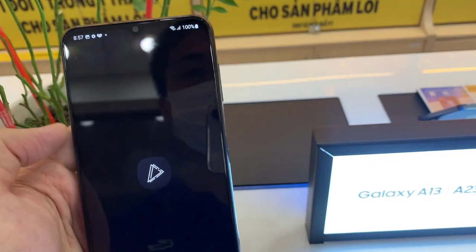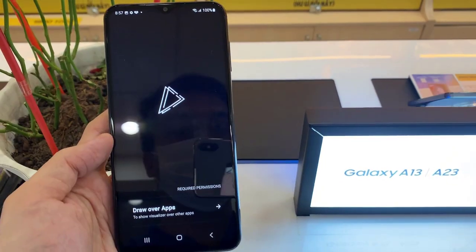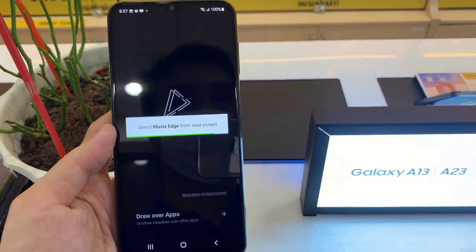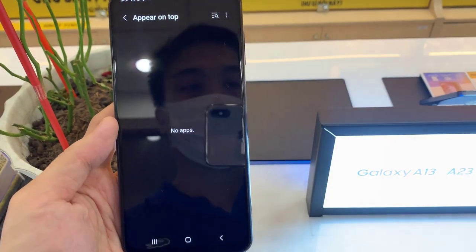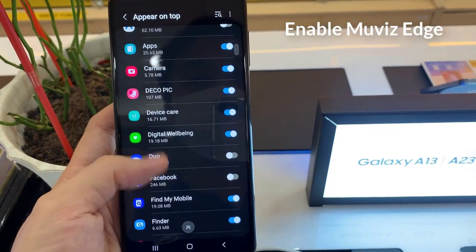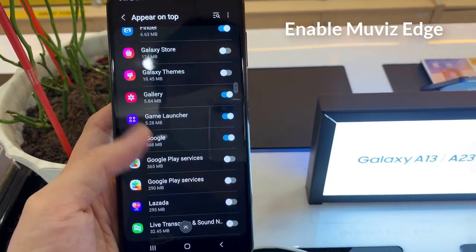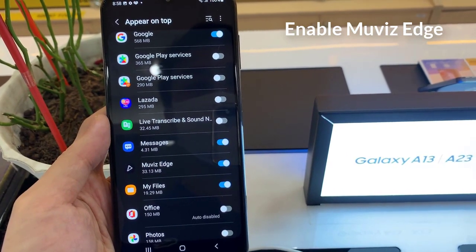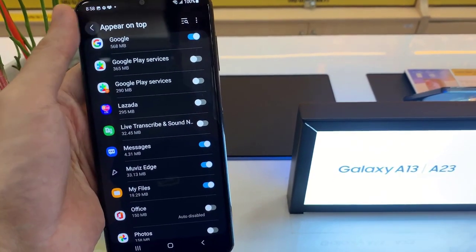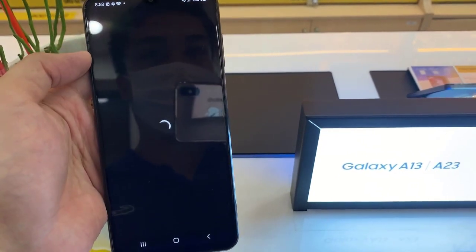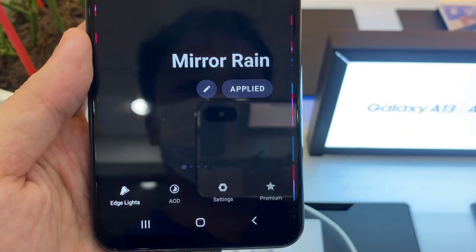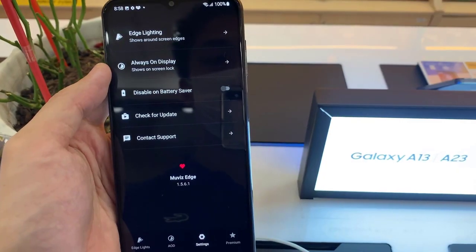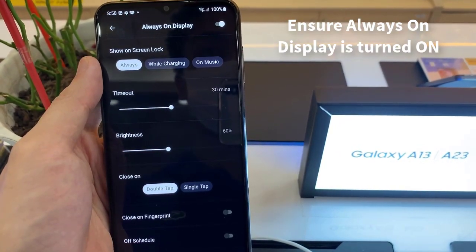Once done, open this application. Then click here to draw over apps. Find the Movies Edge app and then turn it on. Now go into the Settings tab and ensure the Always On Display is turned on.